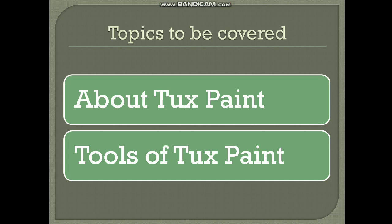Tuck Paint is a software which is a basic tool that we use to color drawings. This software was started in 2002 and developed by a person named Bill Kendrick. So Bill Kendrick is the person who actually developed this software, Tuck Paint.